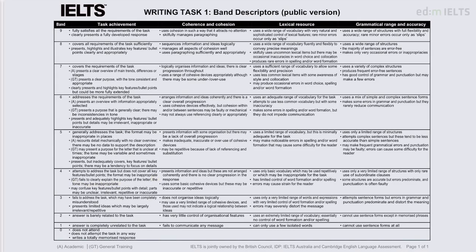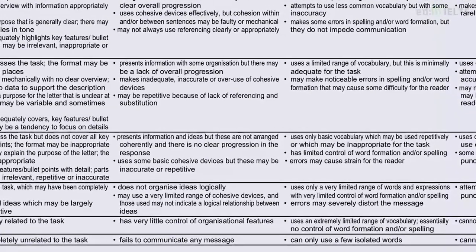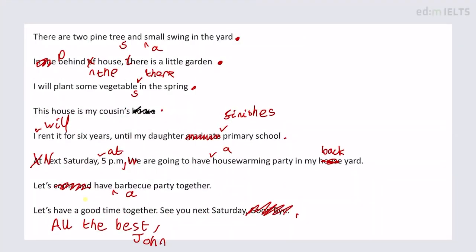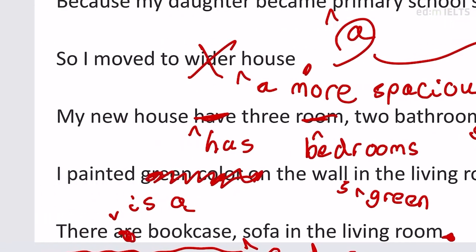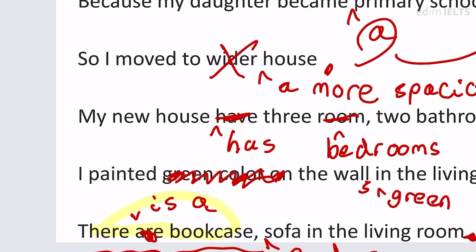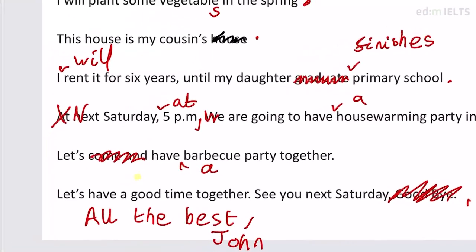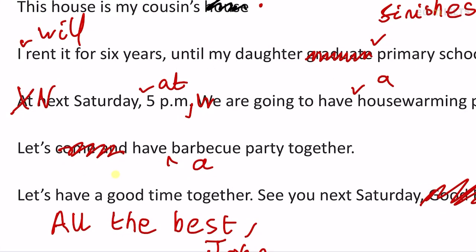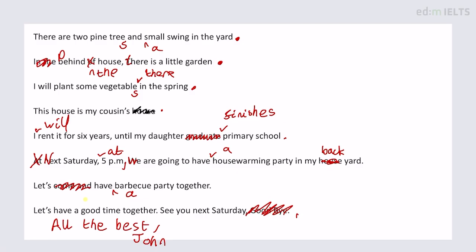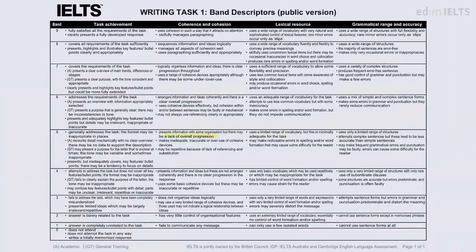Coherence and cohesion was also a 4. Key point: a lack of overall progression. Reasons for the move are given, the place is described, and an invite is made - but there's no real connection between those things. It's not like the writer is building excitement to connect the description to the invitation. So those connections are not really made.